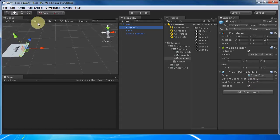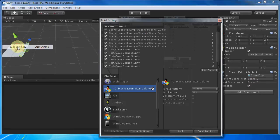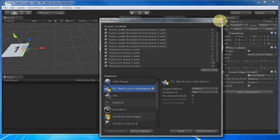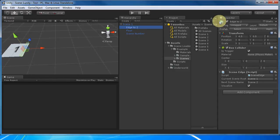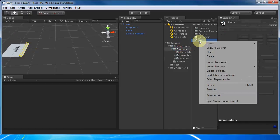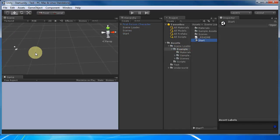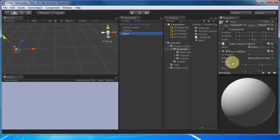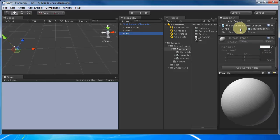I've also added the scenes to the build settings so that they can be loaded. My start scene has a scene loader game object. It also has a small script that loads scene one as soon as we start.